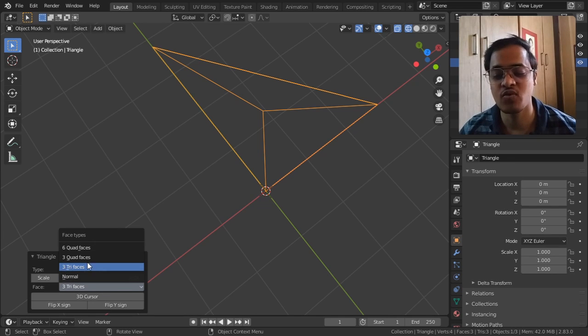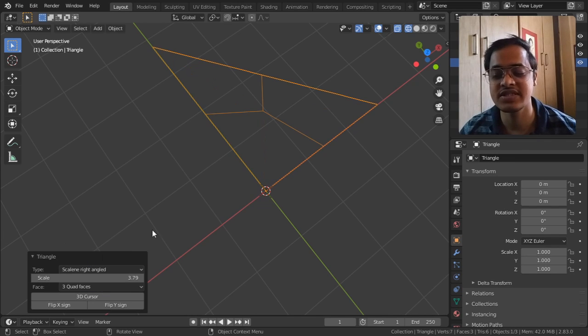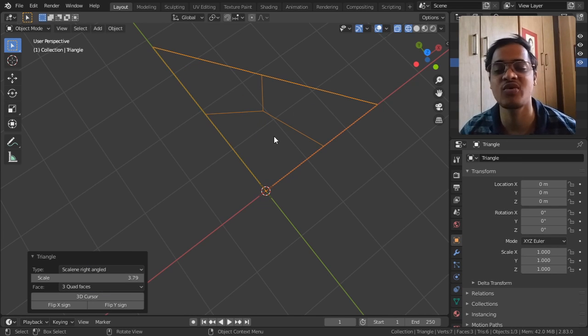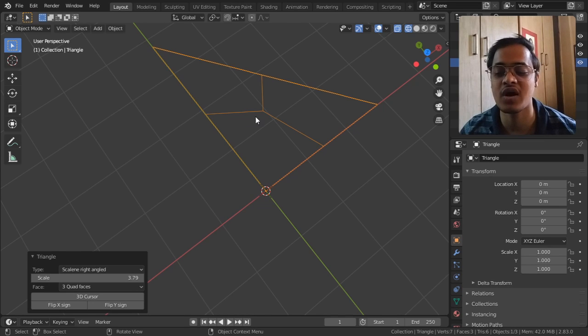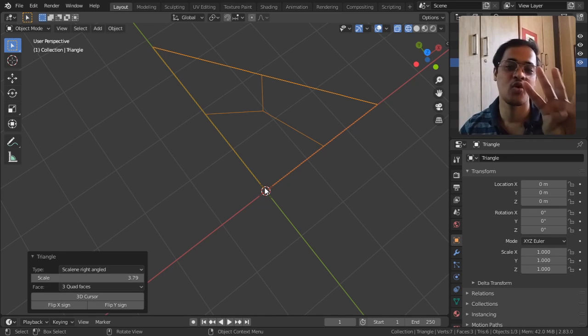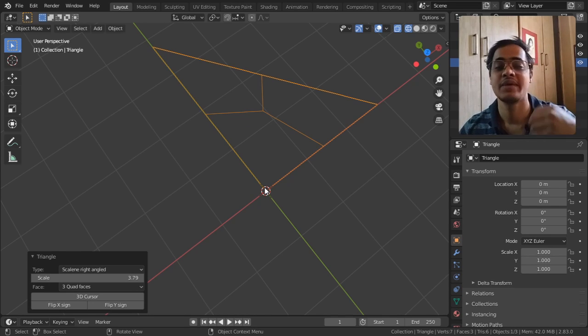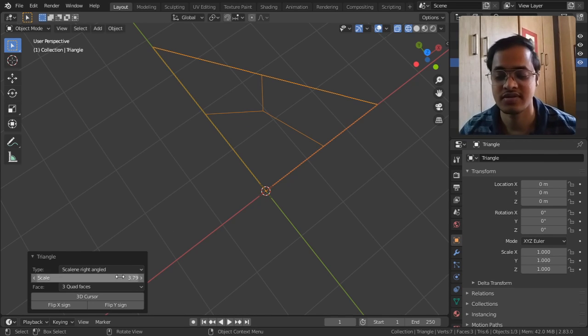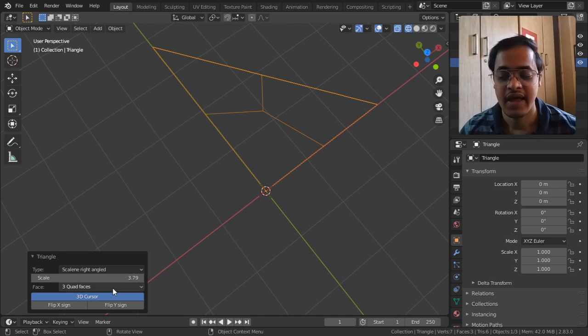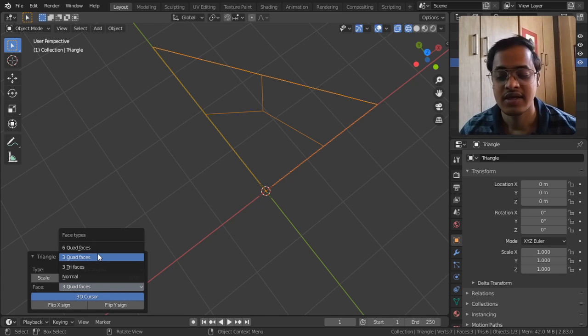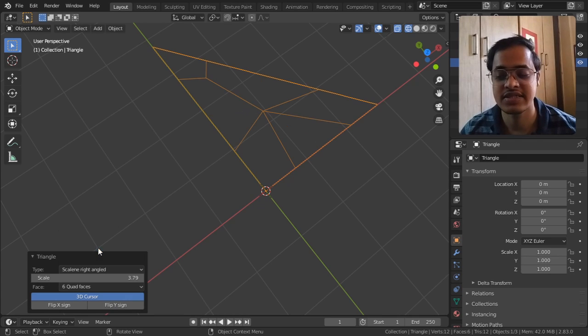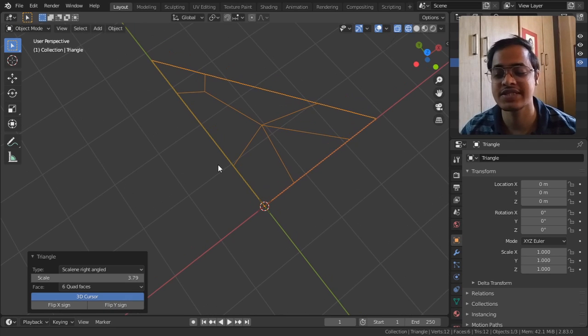Three quadrangle - quadrangle means one, two, three, four quadruple points - and this six quad faces is going to create one, two, three, four, five, six faces with quadrangle.